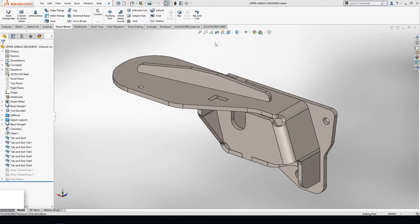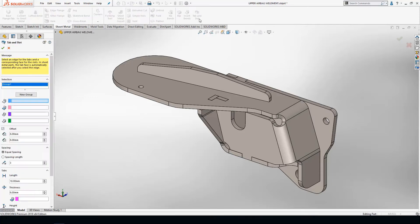Anytime we're putting two components together, we always run into the challenge of how to fixture these two components when assembling them. In this case, I want to create a self-fixturing part so that as I put these guys together, I don't have to have an external jig or fixture to mate these together.